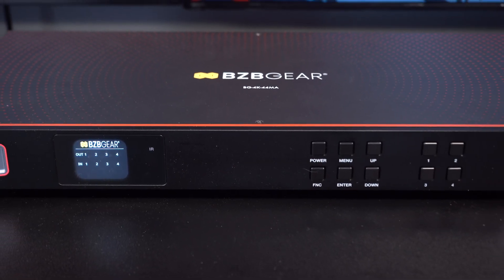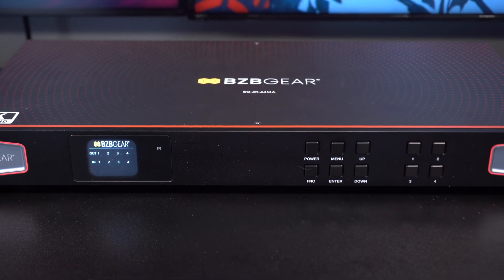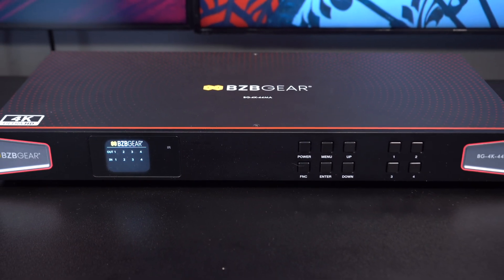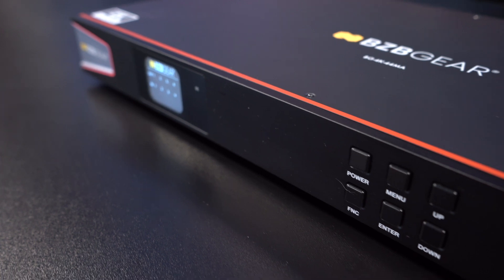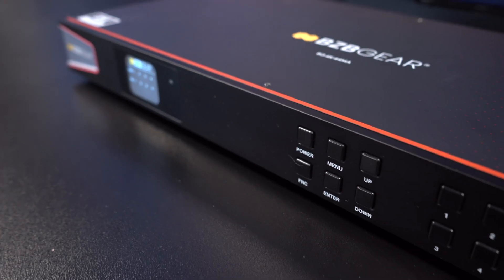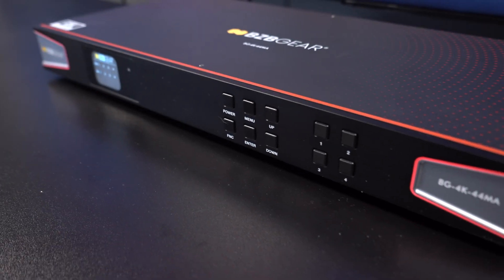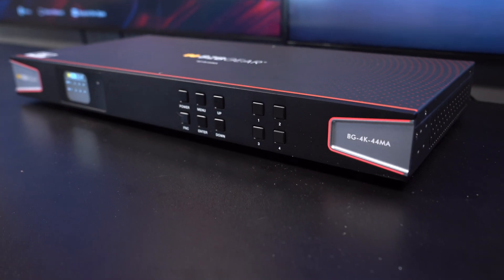As you can see, I have it set up behind me. This allows you to matrix switch all your inputs and sources on multiple displays. This is a fantastic unit.